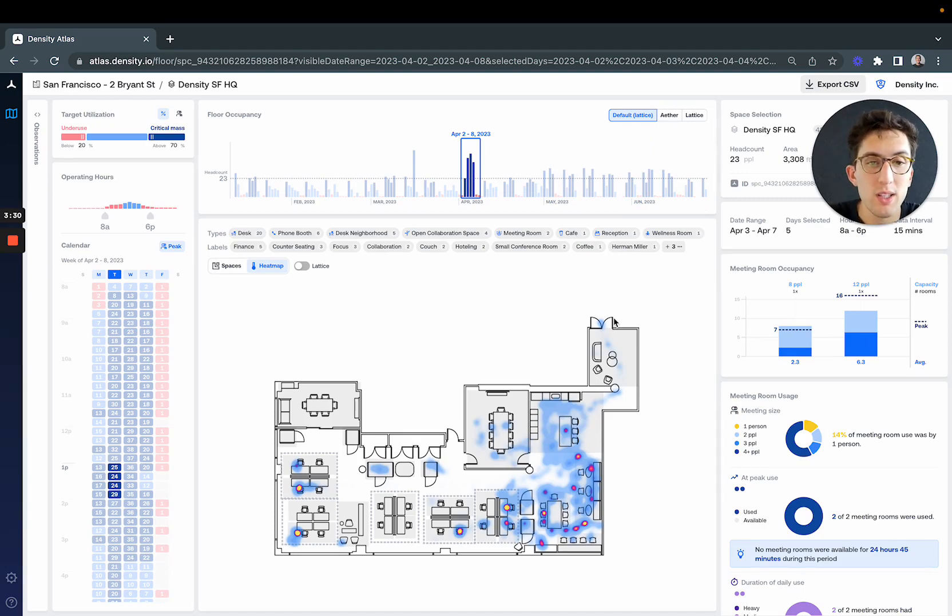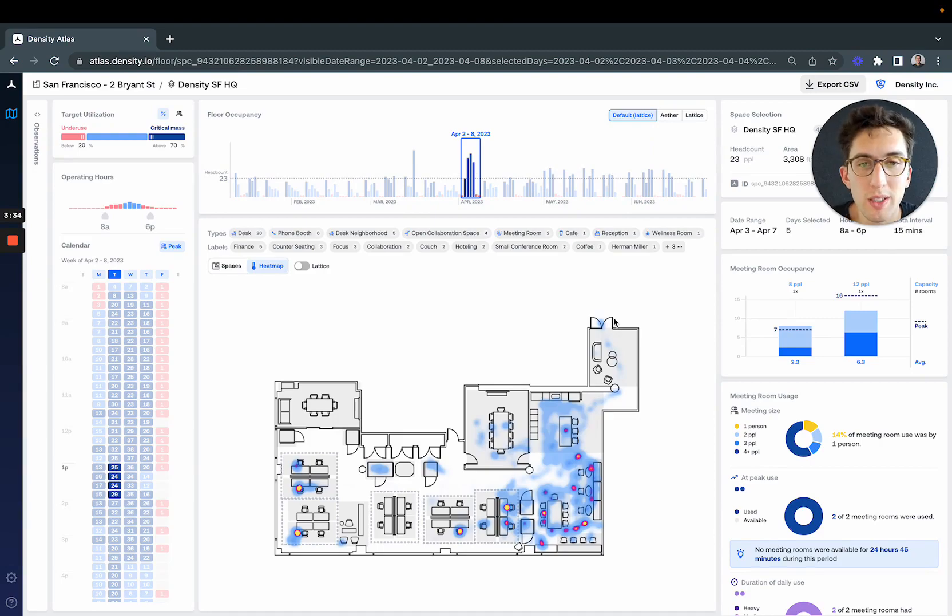That's an overview of heatmaps. Excited to get your feedback—please drop us a comment. Thanks so much.